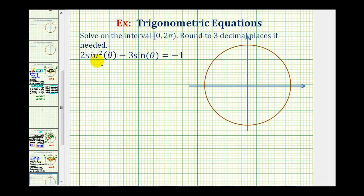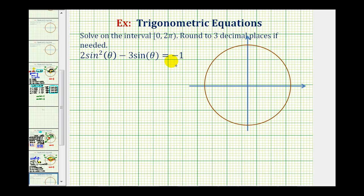We want to solve the given trig equation on the interval from zero to two pi. We have two sine squared theta minus three sine theta equals negative one. This trig equation is in the form of a quadratic, so we're going to set this equal to zero and see if it will factor.